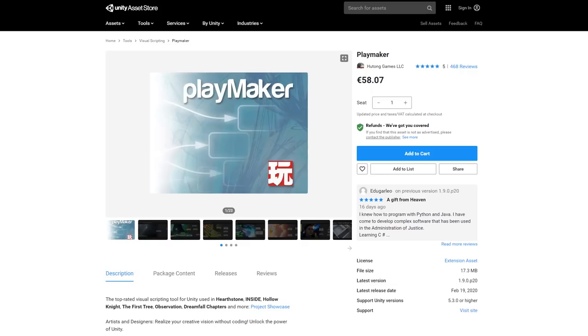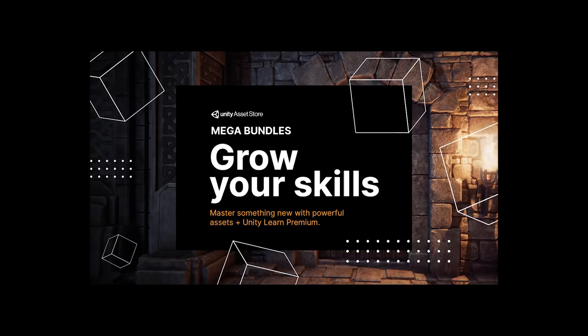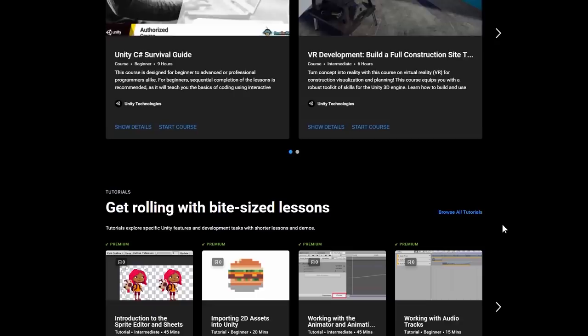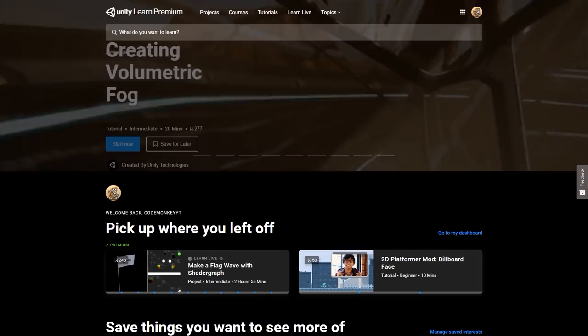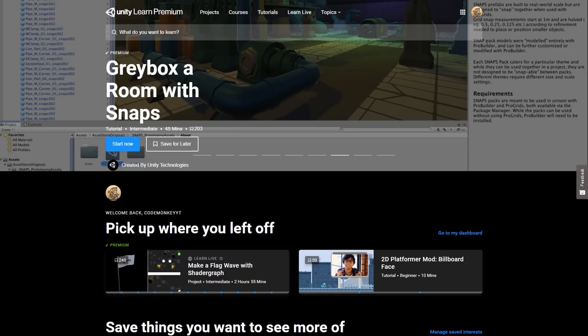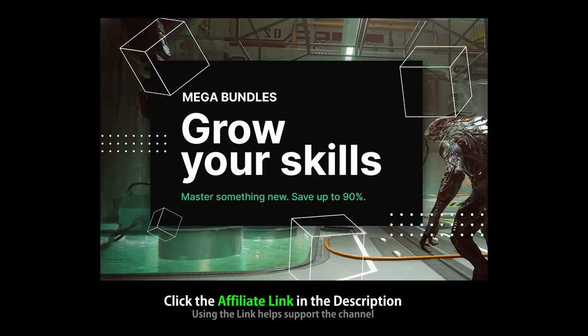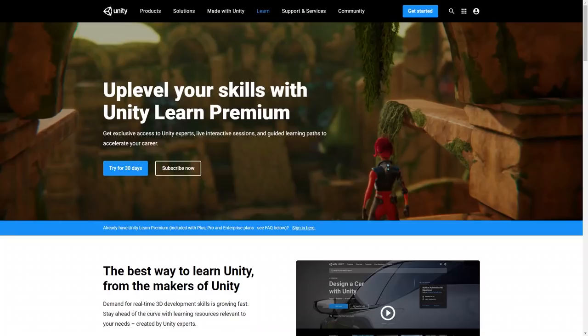Also included in the Mega Bundle is one year of Unity Learn Premium — Unity's official online learning platform containing lots of completed projects, courses, and tutorials, all officially certified by Unity. Unity Learn Premium has over 500 tutorials in structured learning paths at every level to help you upskill and reach your goals. The link in the description is also an affiliate link, so if you pick up anything through there, you'll also be helping out the channel.